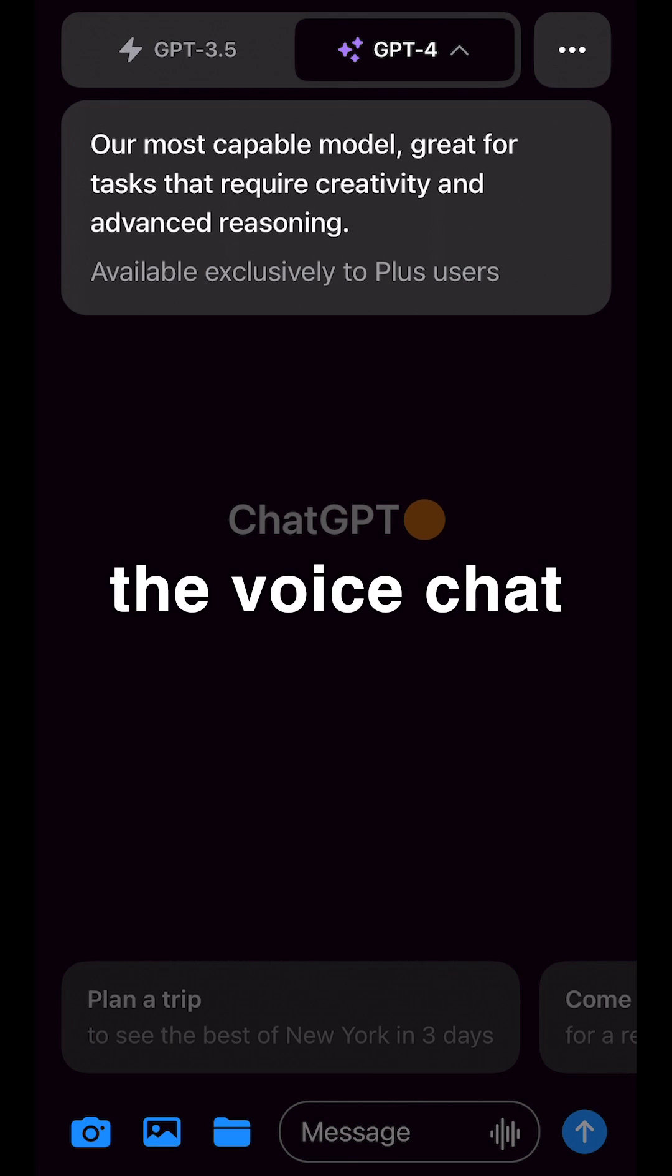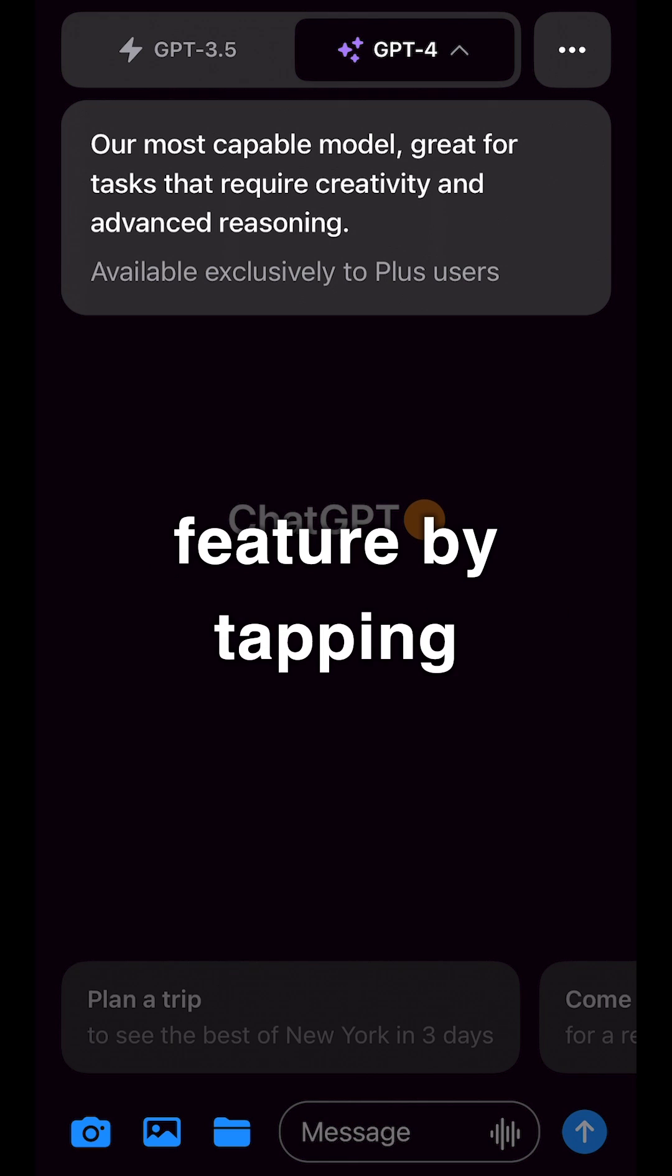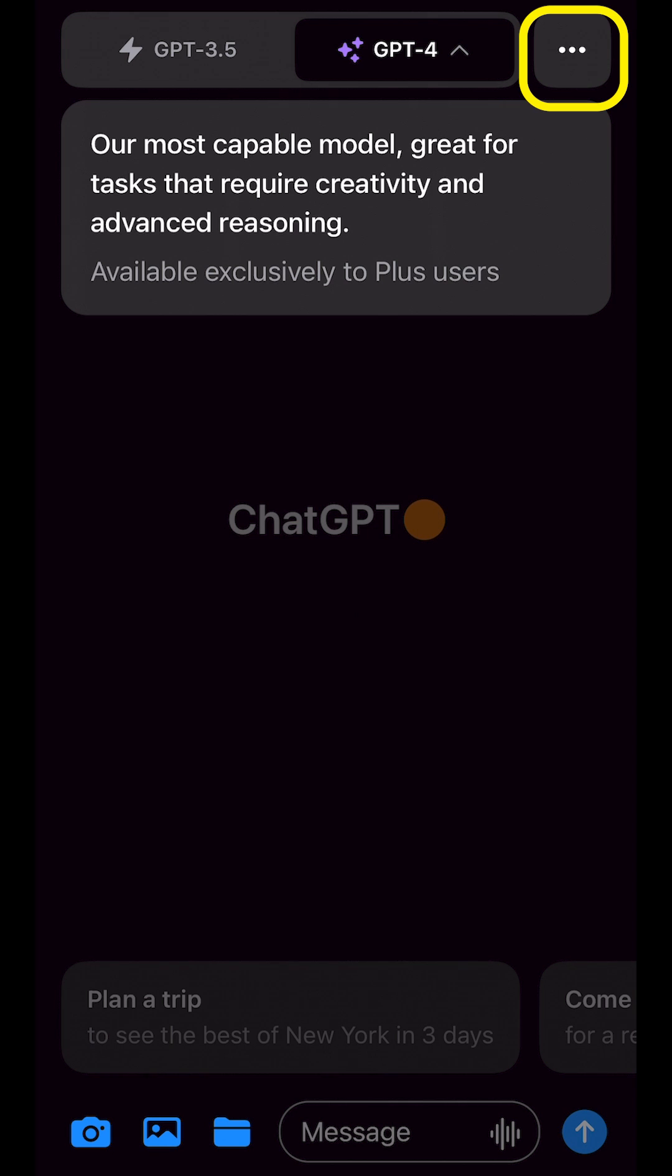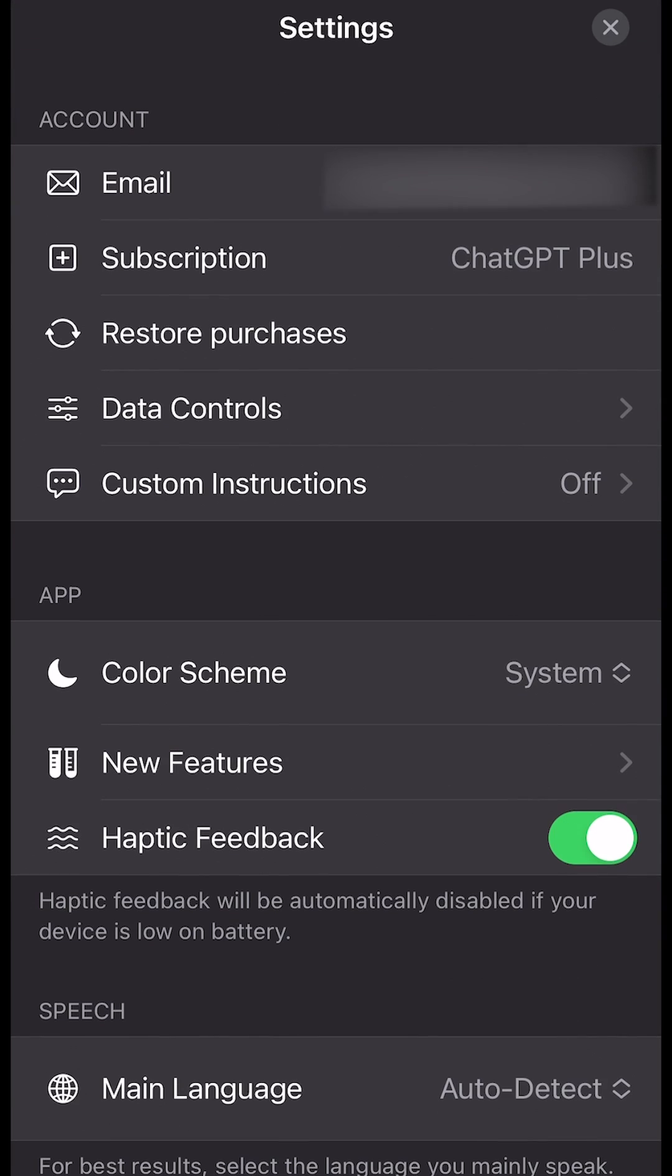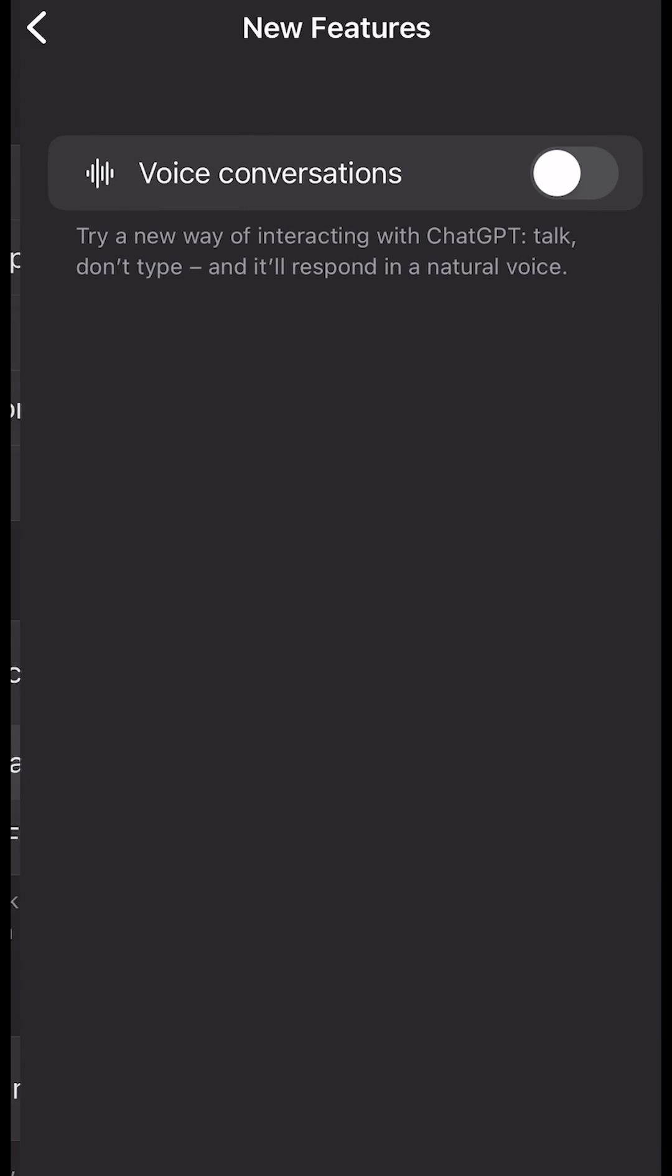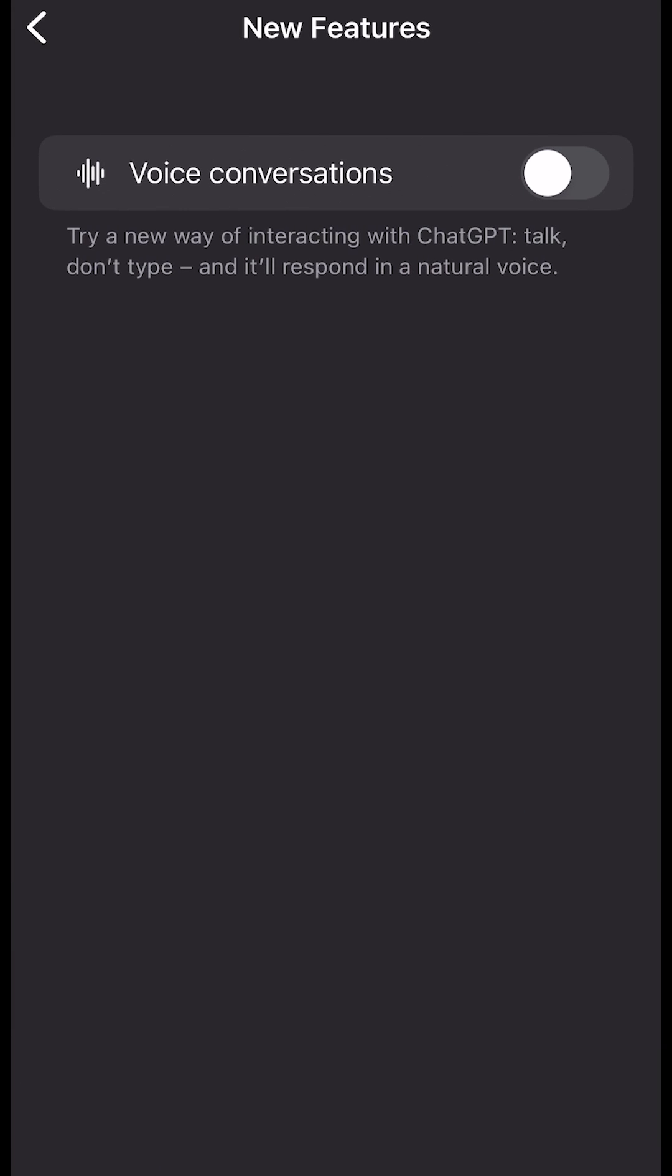You can access the voice chat feature by tapping on the three dots here at the top, go to Settings, under App, tap on New Features, and here you can enable the voice conversation feature.